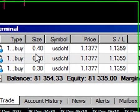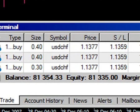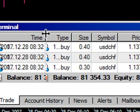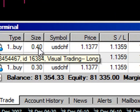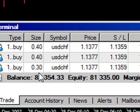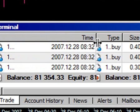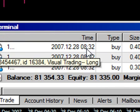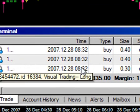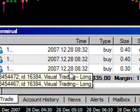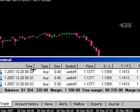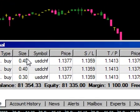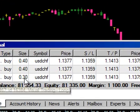I'll show you what it looks like on our terminal. We bought 4 mini lots, 4 mini lots, and 3 mini lots — all within a very short span of time at 8:32 on the 28th of December. Three orders were entered, totaling 1.1 standard lots.